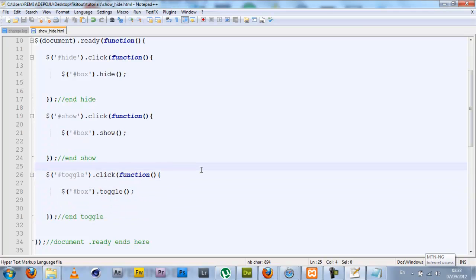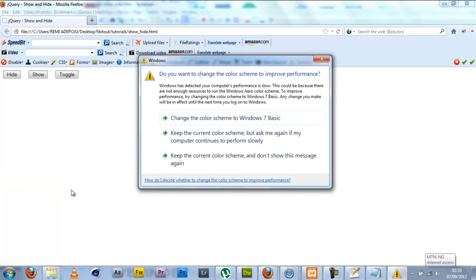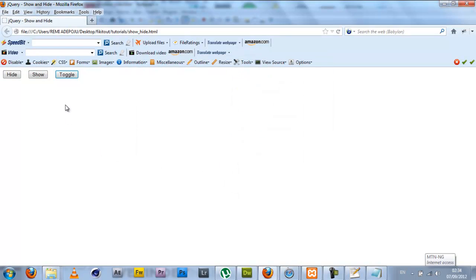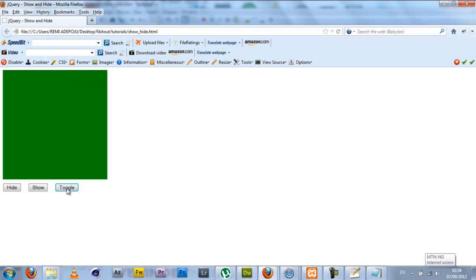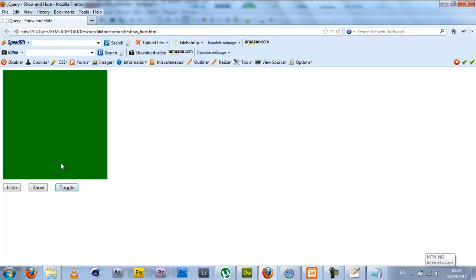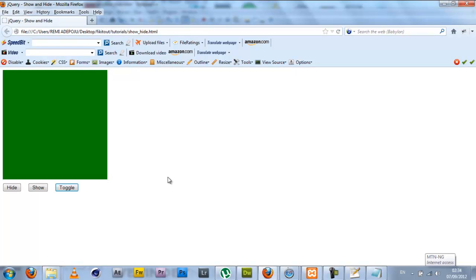As you can see I have here my code block for hide, show, and toggle. Simply save the page and check our browser again. Refresh the page, and we see as we click toggle, the box is presently visible. Once we click toggle it hides, click it again, shows. Hide, show, hide, show.